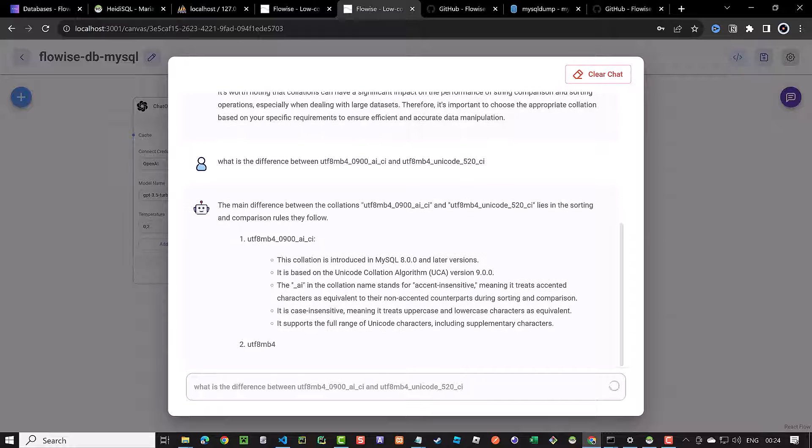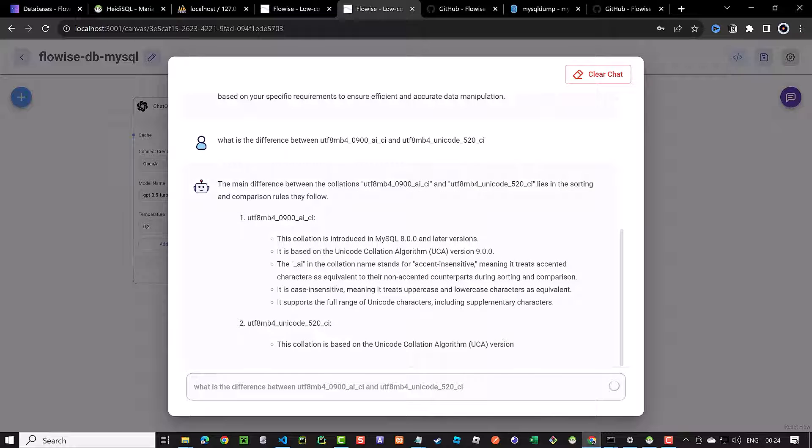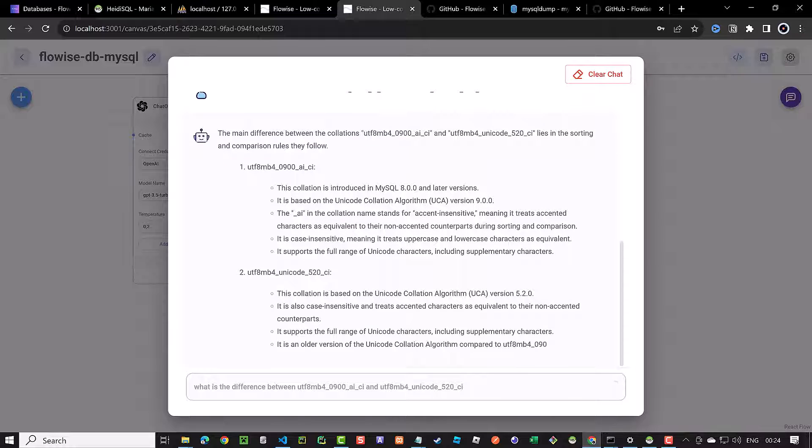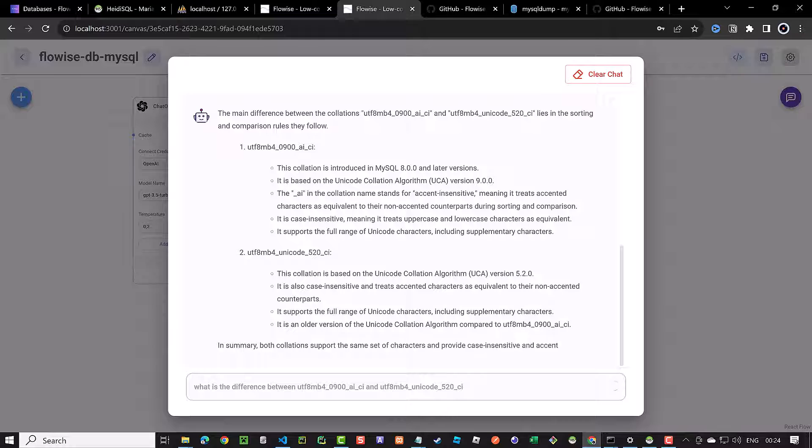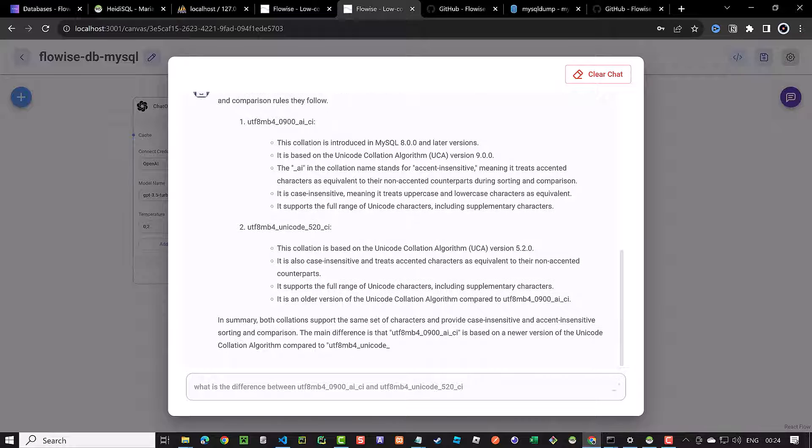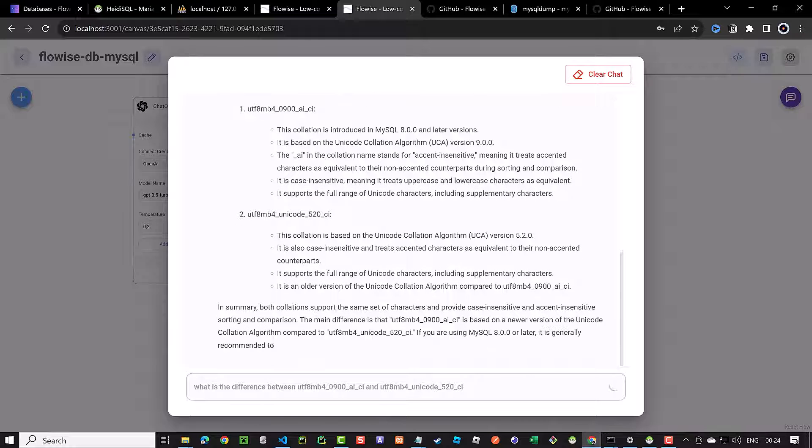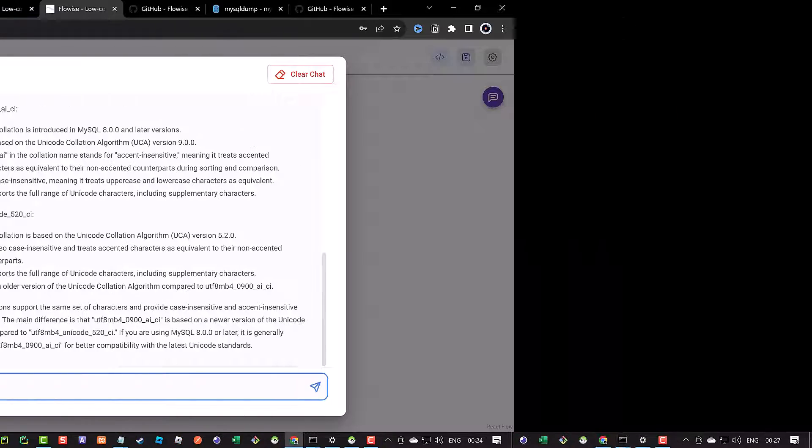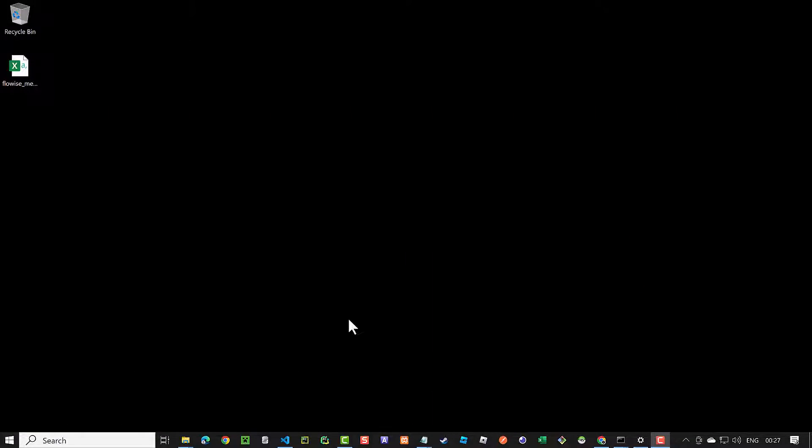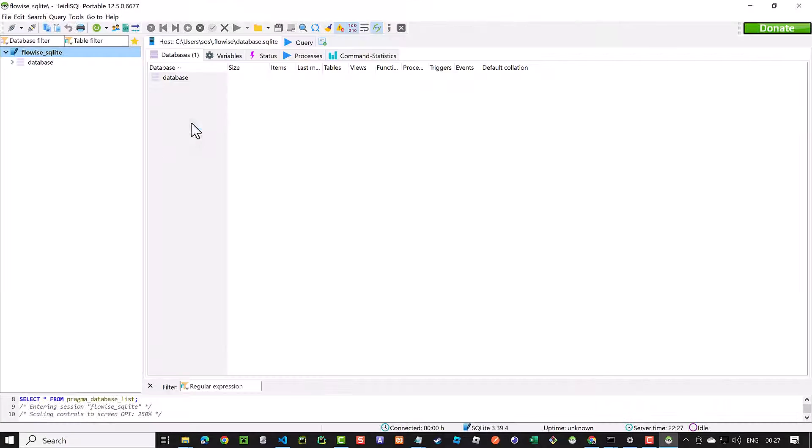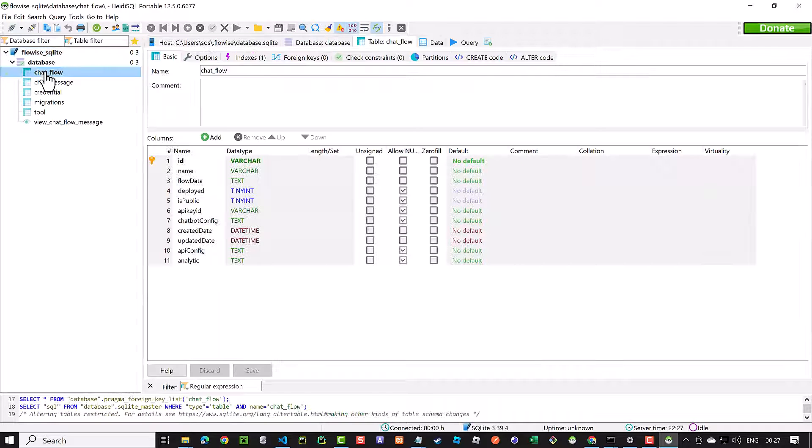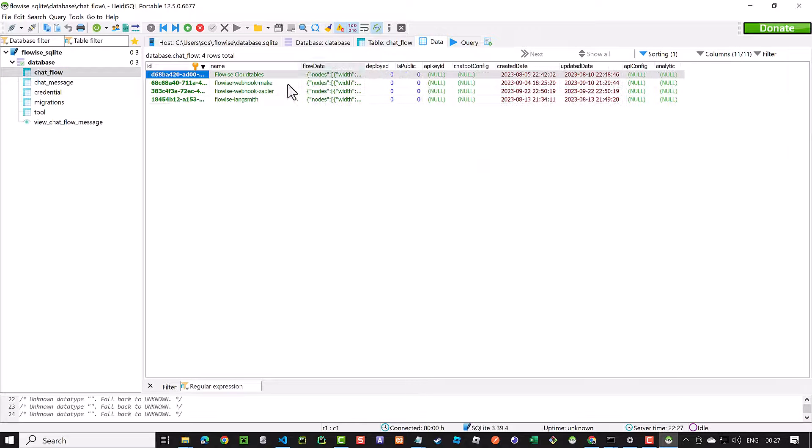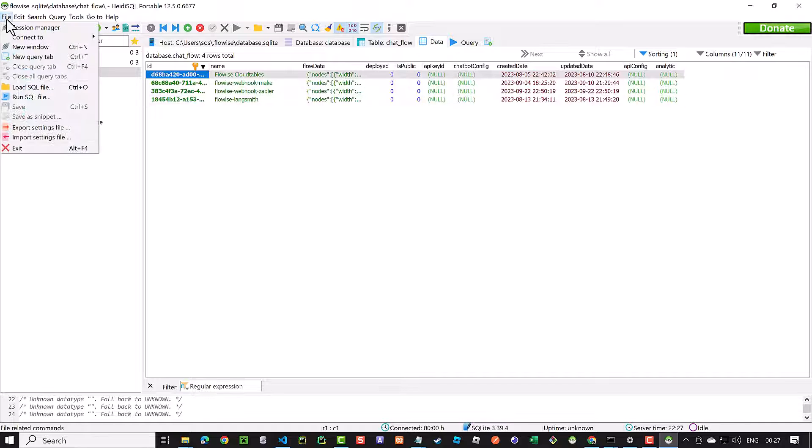Now that we have a chat flow and some messages on the new FlowWise installation on port 3001, it's time to check the databases and compare the tables. We can first open our session to the SQLite database and then add the session to our MariaDB database in the same window so that we can easily compare them together.